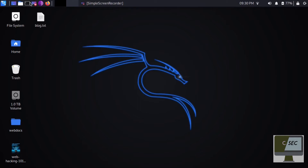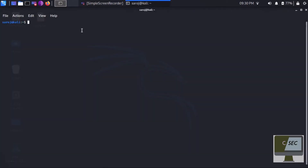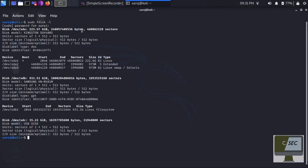I'll open my terminal. Before creating partitions we need to check the drives available on our system. To do so, type sudo fdisk -l. As you can see on my screen, there are different drives installed in my system — /dev/sda, /dev/sdb, and /dev/sdc. My boot drive is /dev/sda, and /dev/sdc is my USB drive.